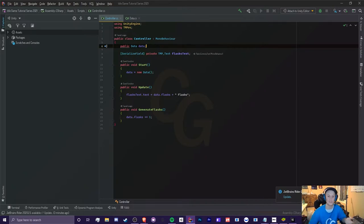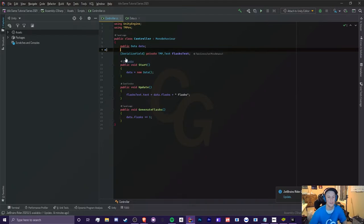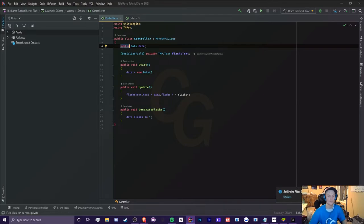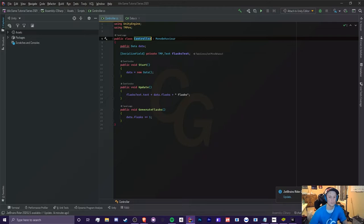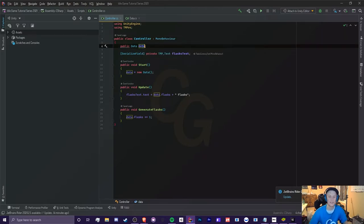Okay, so that's your choice. Either one of these works, but it's your choice. Now the same thing here with data, we can make this a serialized field and a private. However, since this is a controller script here, we're going to most likely be accessing data in different scripts, so we want to leave this as public.